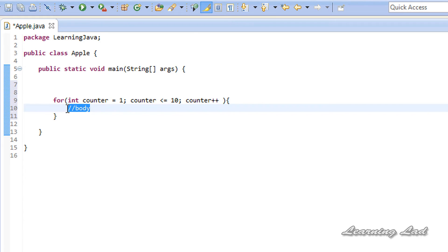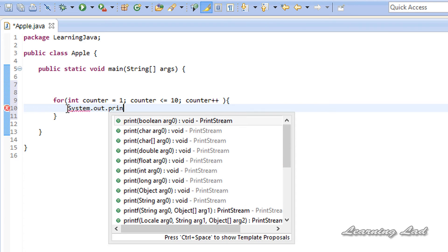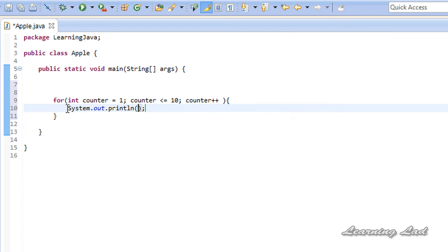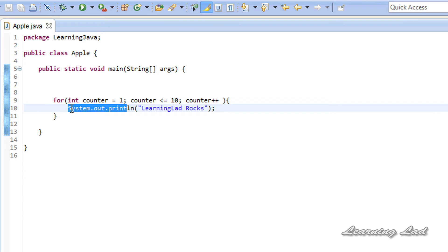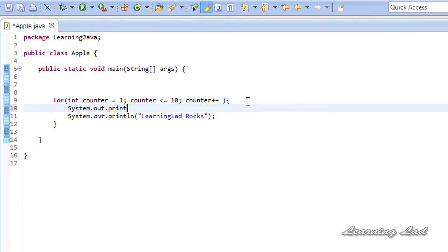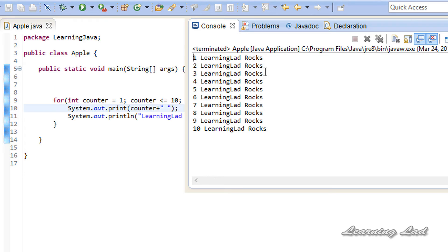In the loop body we use System.out.println to print 'learning led rocks'. We can also print the value of the counter variable using System.out.print, referencing the counter variable and adding a space to make it readable. After saving and running the program, we get: 1 learning led rocks, 2, 3, 4, 5, 6, 7, 8, 9, 10 — printing 'learning led rocks' 10 times.